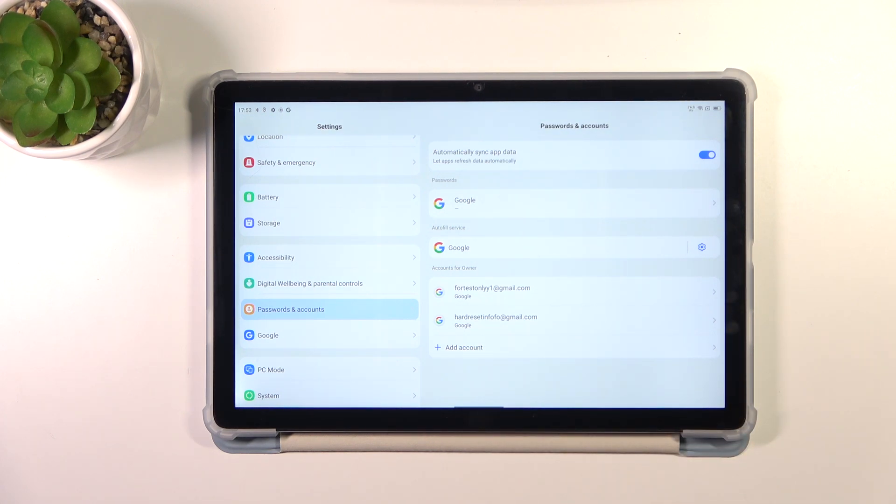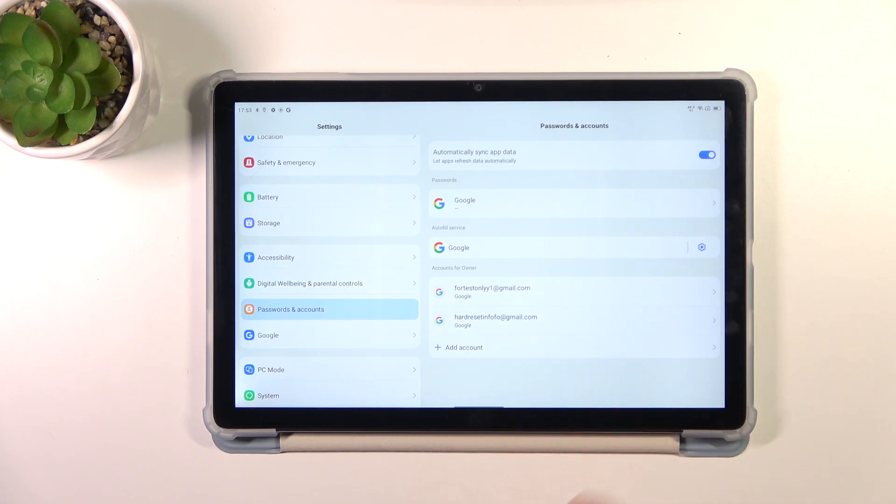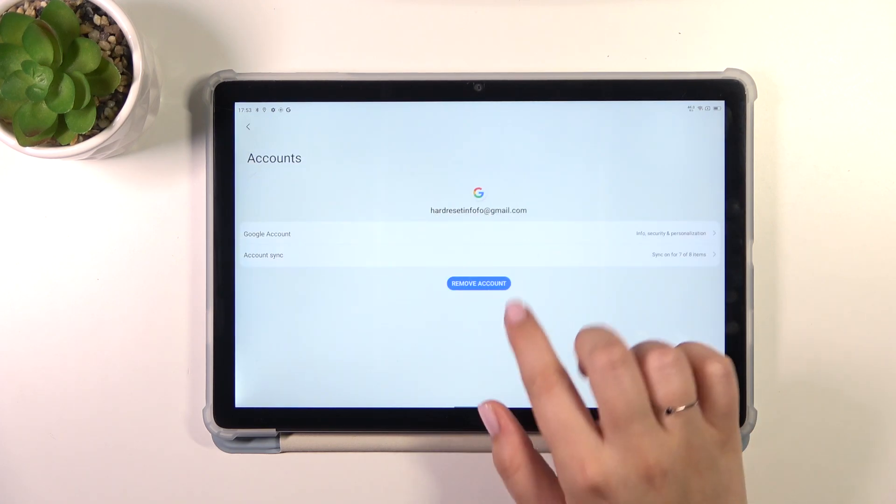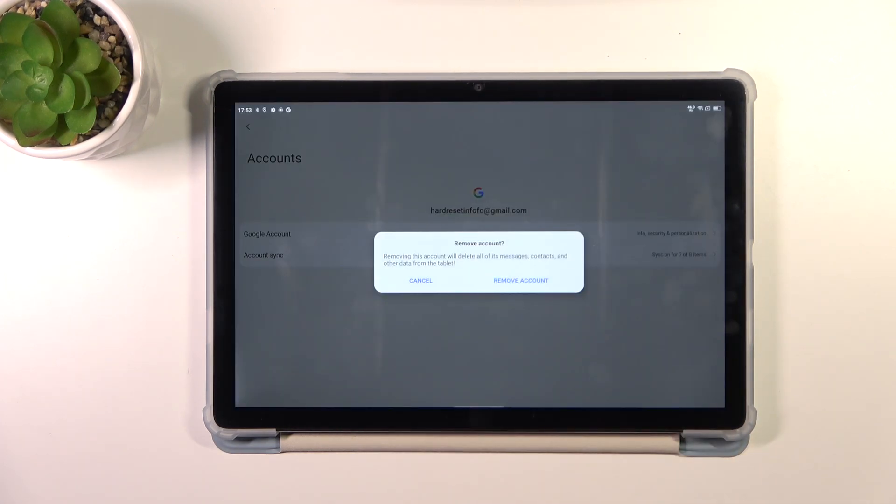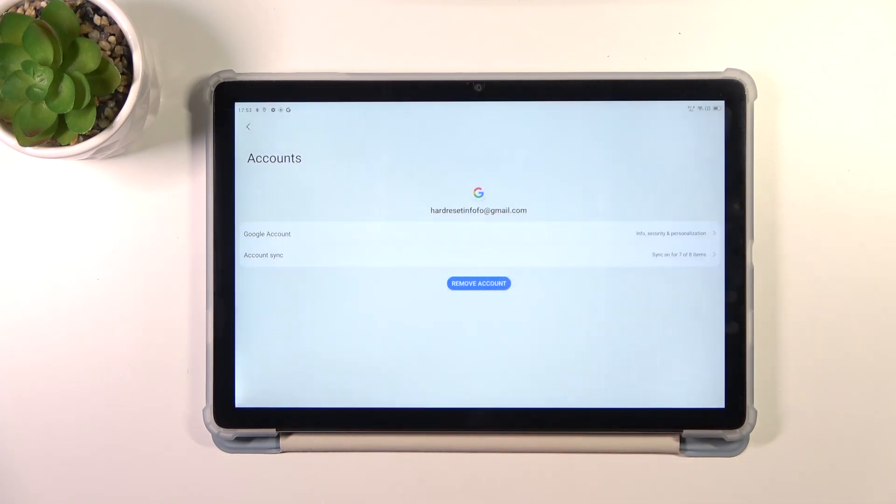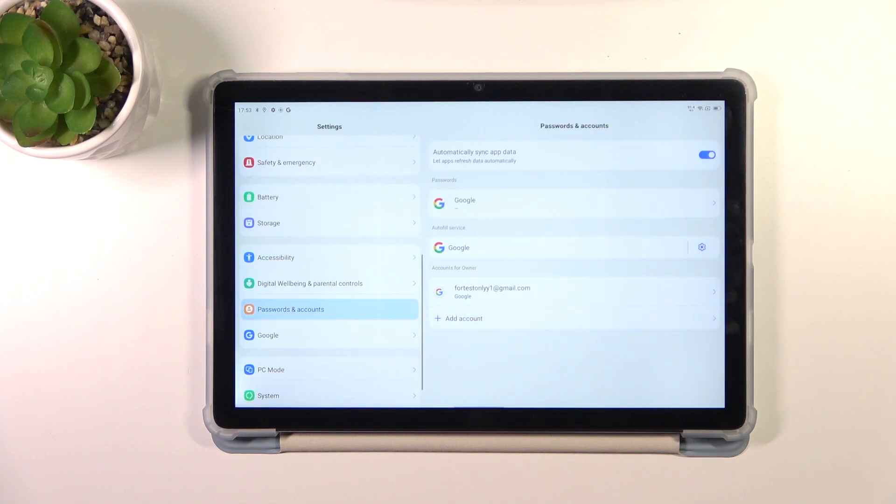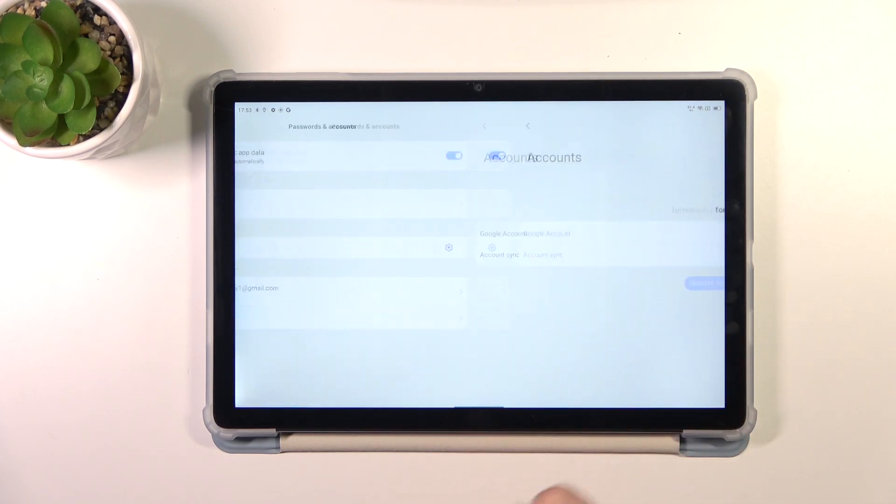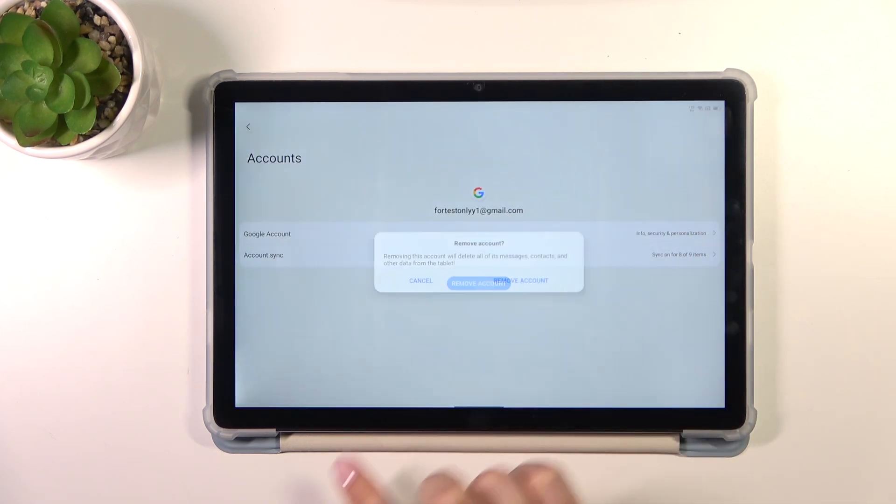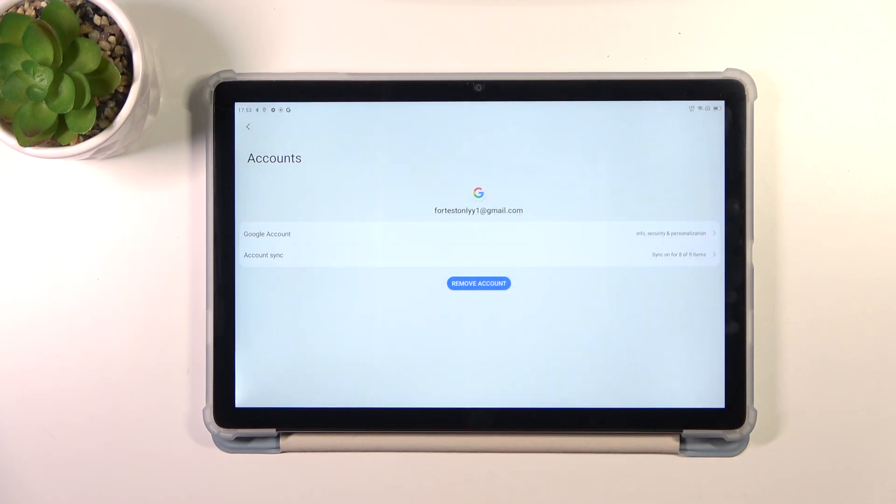Of course you can also remove it whenever you want to. It's quite easy, just tap on it and tap on Remove Account. Tap on Remove Account again and let me do it the same with the other one.